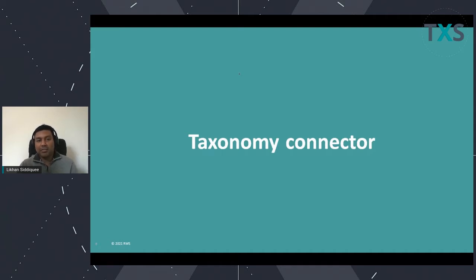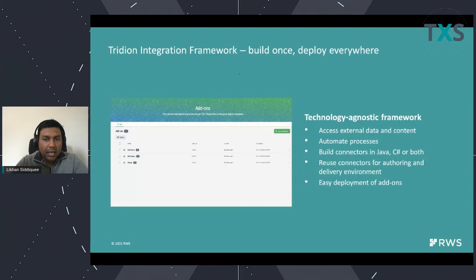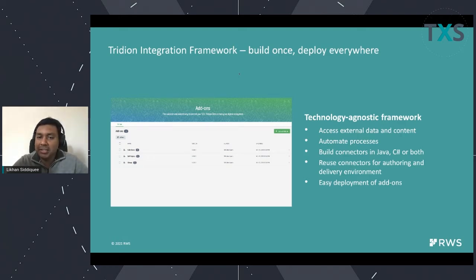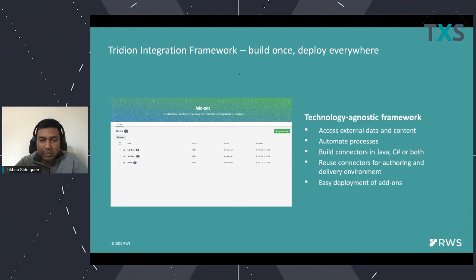Now we are coming with the second iteration where we are using that same connector framework to extend our keywords or taxonomy. You can now actually use the connector framework to leverage external taxonomy systems. We will have talks going into details about how we are incorporating third-party systems to leverage that. The whole integration framework is agnostic, which means you can build connectors in both Java and C# and deploy them on both the CM side and the CDP side. We also have the add-on service to manage all those add-ons you are deploying.